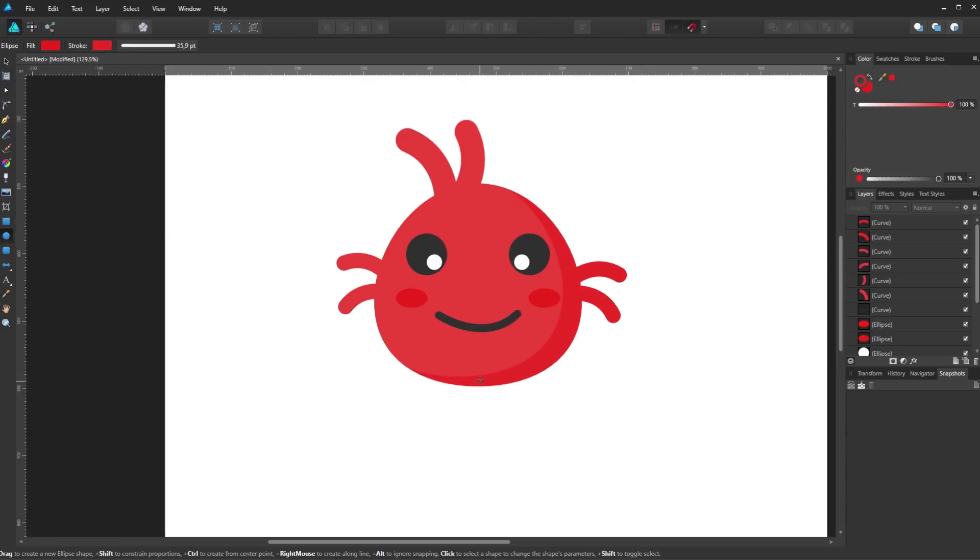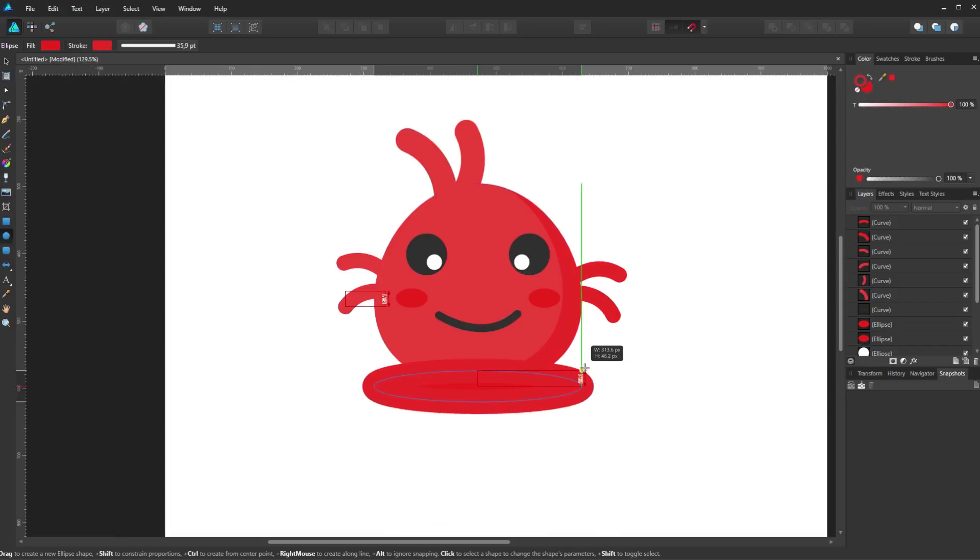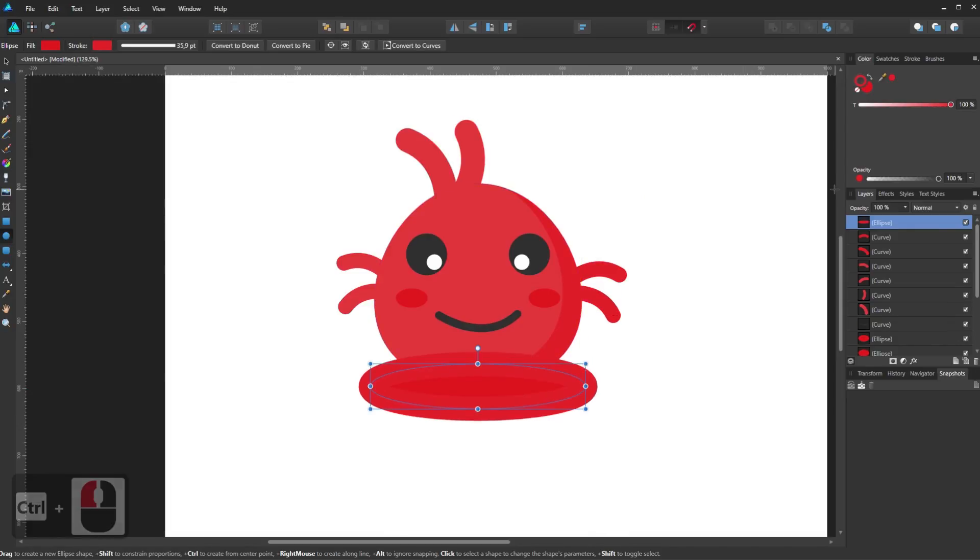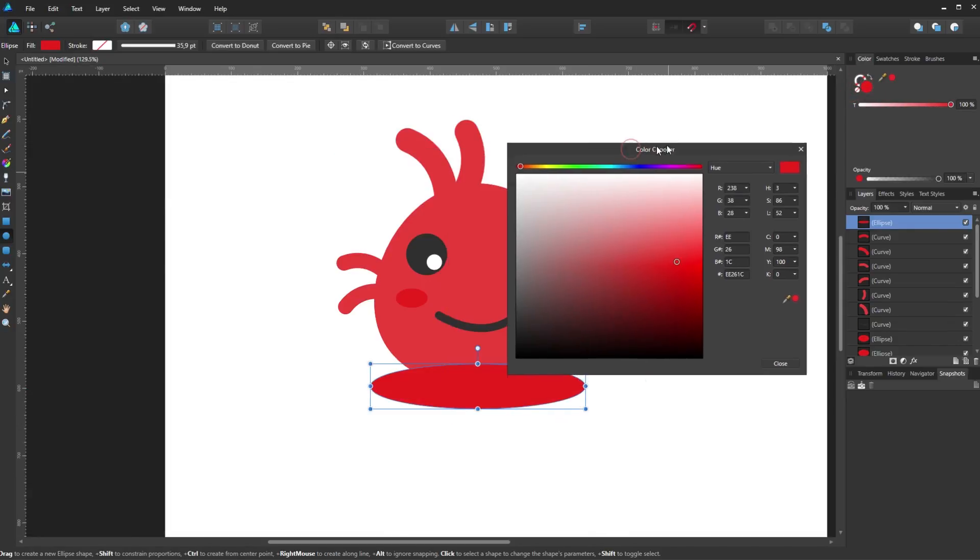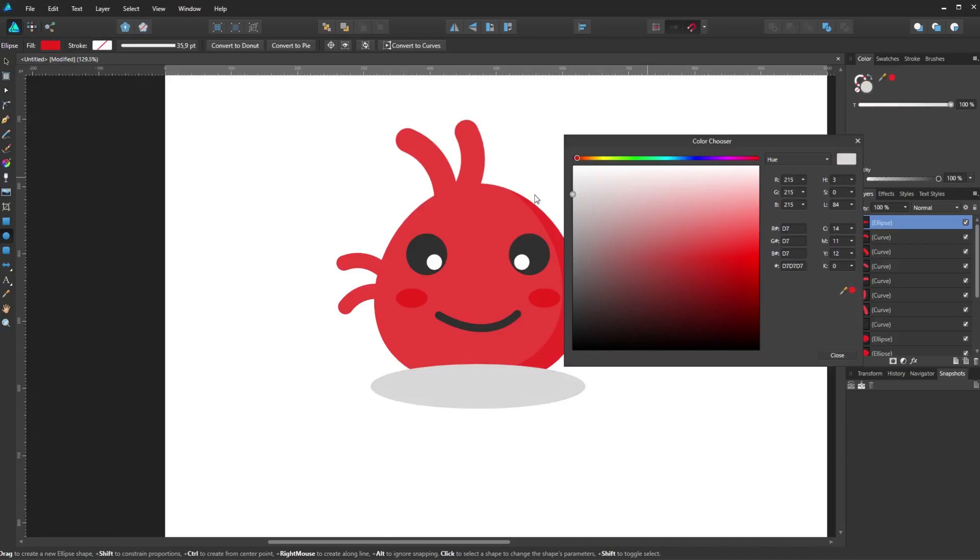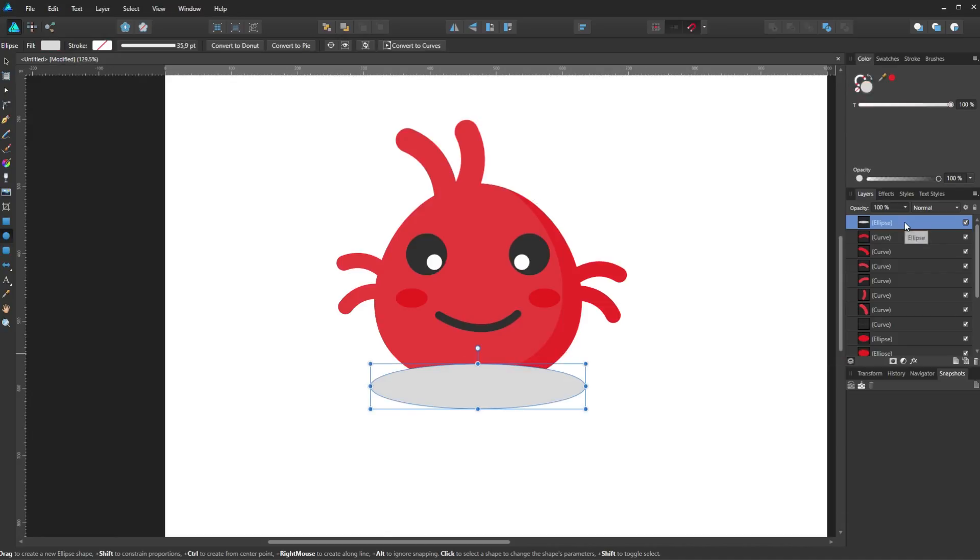Now the last thing will be the shadow with a light gray color. And make sure to move its layer to be under everything.